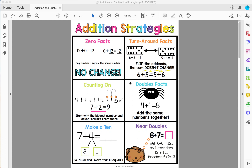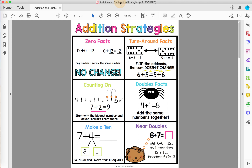I'm going to show you how to take an anchor chart or other PDF and insert it in a Google Slide with it secured to the background so students can't move it around, and they can add things on top of it — add text boxes, shapes, etc. This is from Lucky Little Learner's Lucky Little Toolkit: the addition strategies. I want to add this to a Google Slide so my students can circle which strategy they're using when they're doing their addition facts, or look at it and reference it as they work.